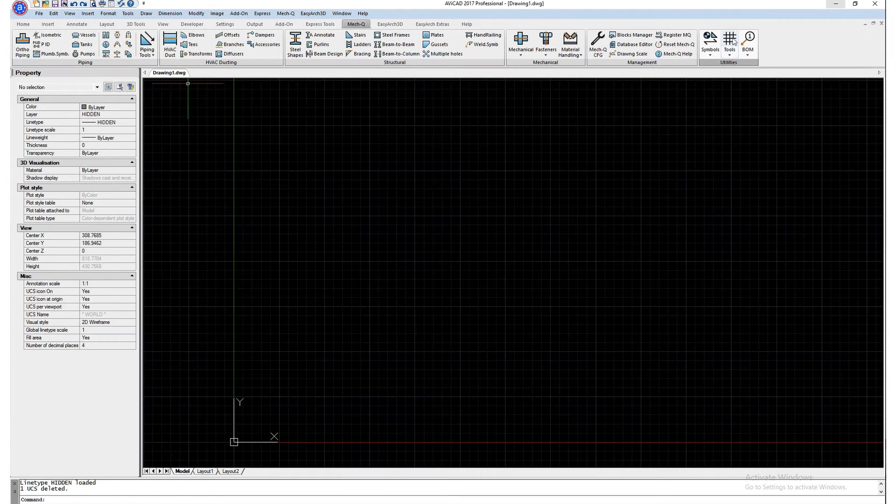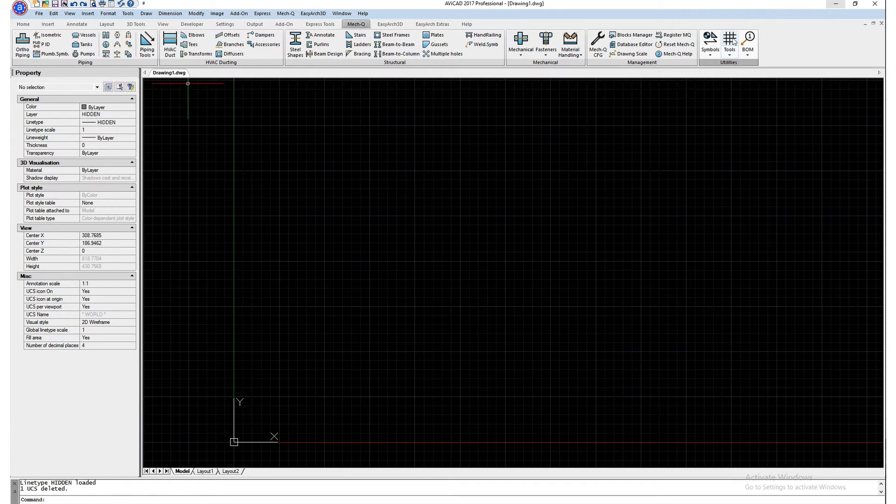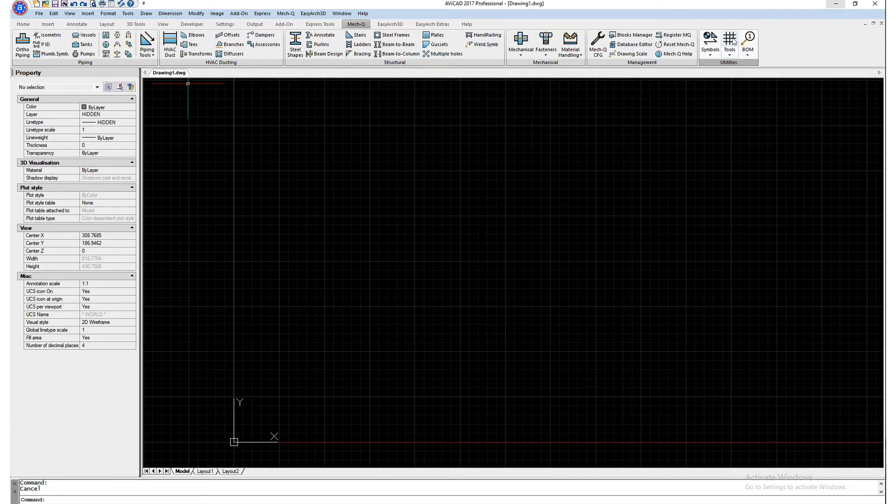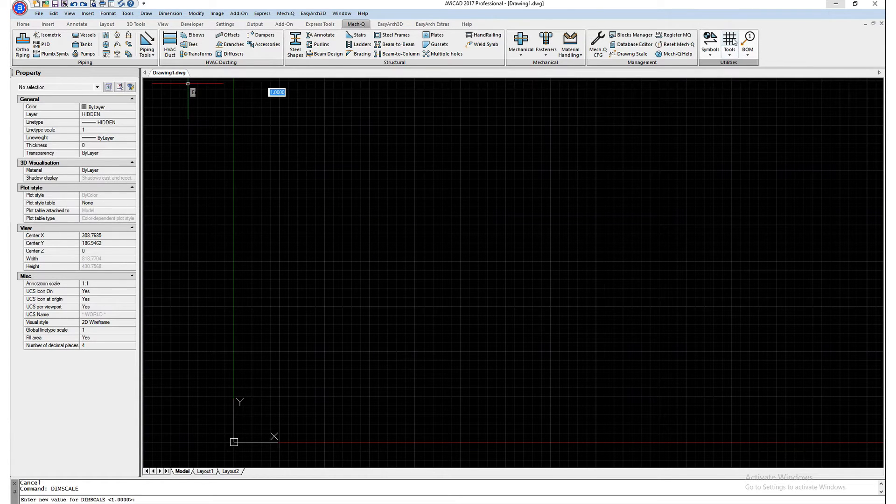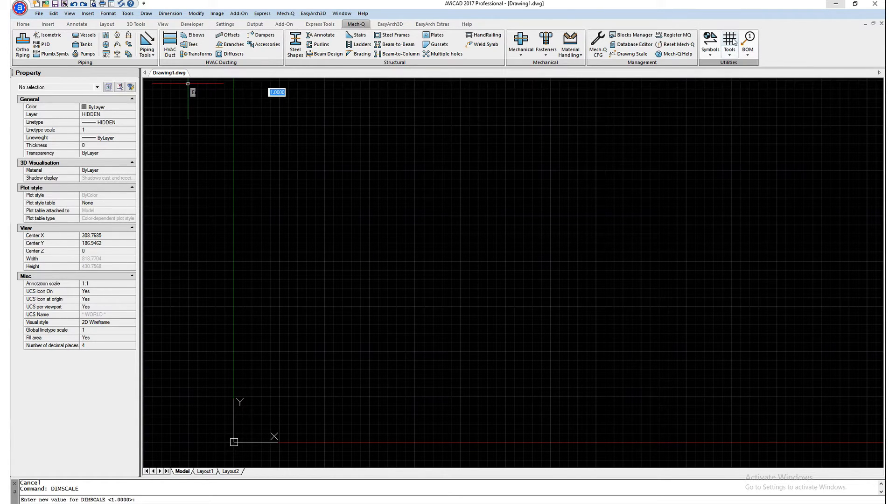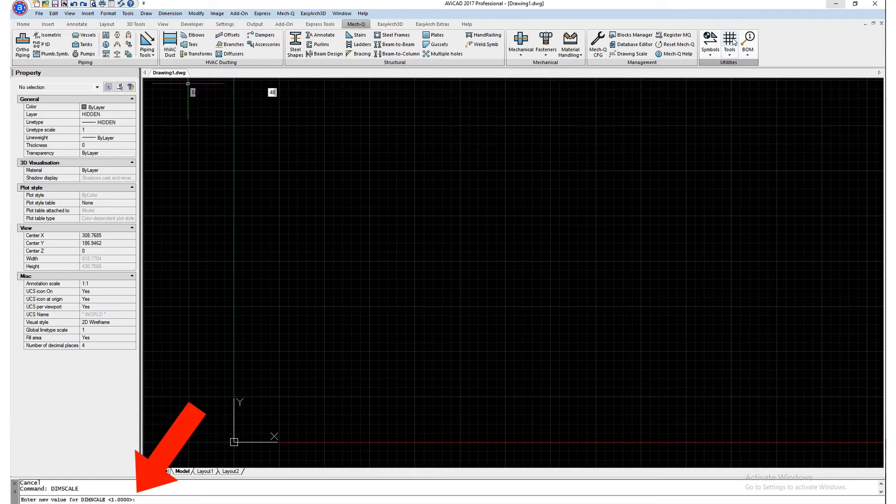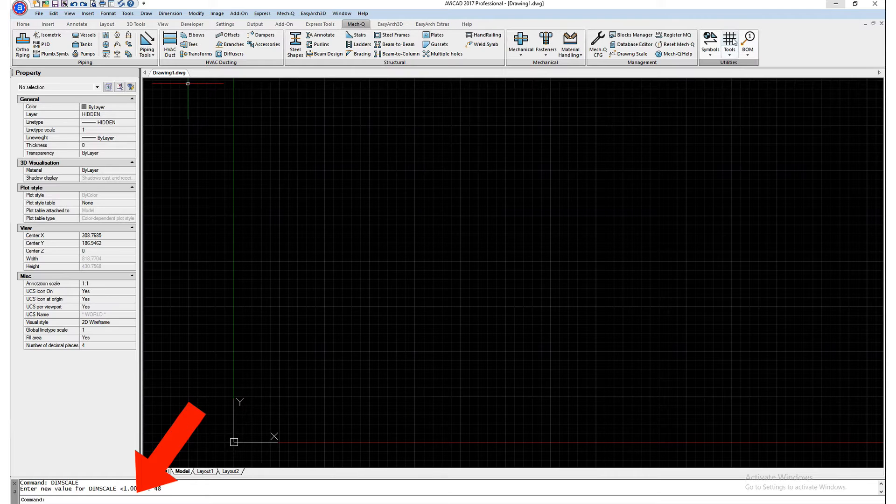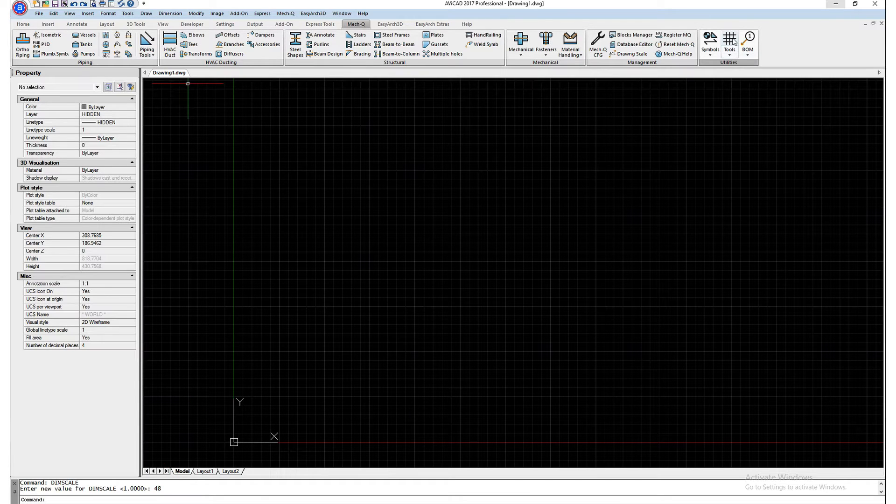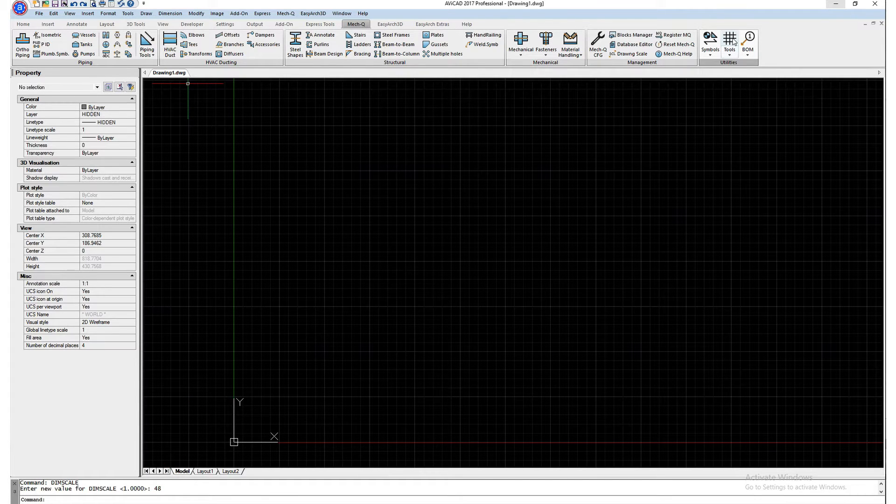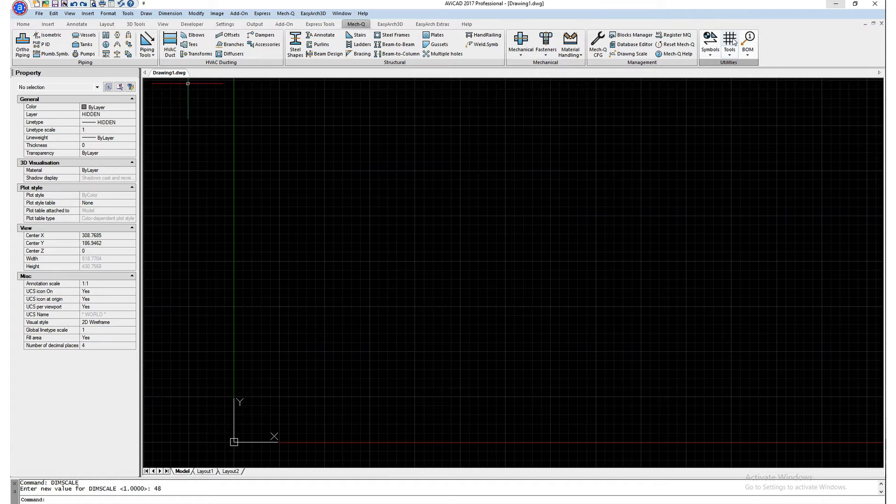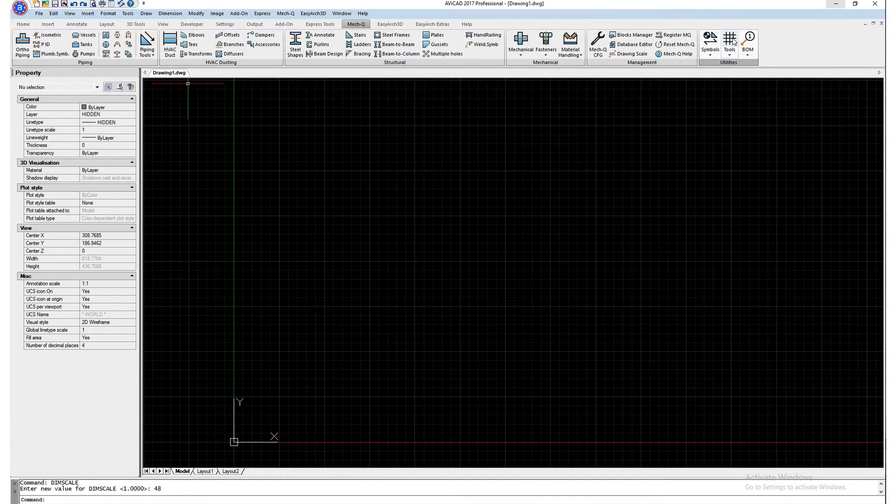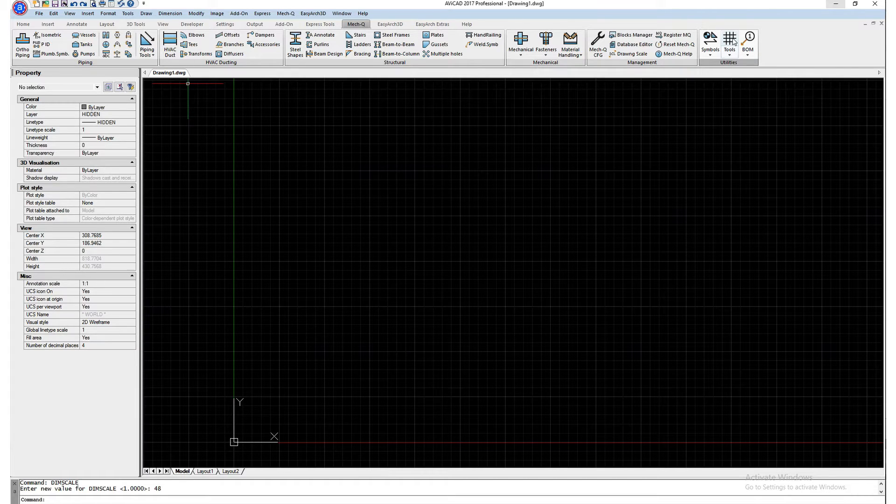There are a couple things we want to check before. One is our dim scale. Dim scale is going to tell us how big our balloons are going to be on our grid, and also our bill of materials. So we want to set this to 48 in this example. You can experiment with that number, but 48 is essentially balloons are large enough for a quarter inch scale drawing. We have videos on that as well, how to use dim scale, so check those out.